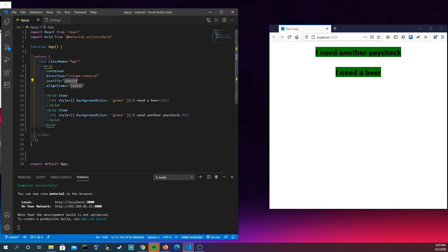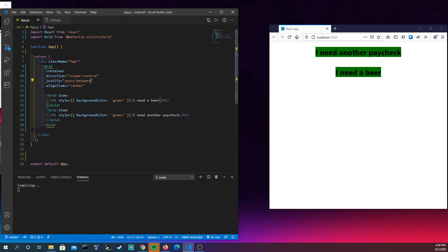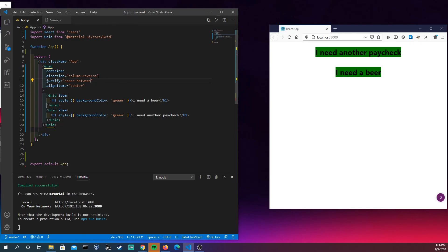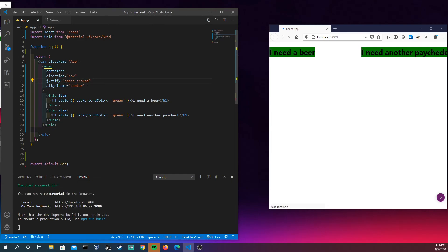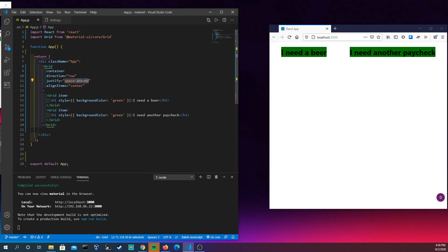Another thing you could do is you could with the justify you could go to, and I may have to change the column here but you could do space between and it does nothing. But if we were to come back here into row we would see that there's a gap between here which is awesome. We could also do something and justify like space around which puts gaps all the way around and then there's space evenly. So every space here is evenly the same value which is neat.